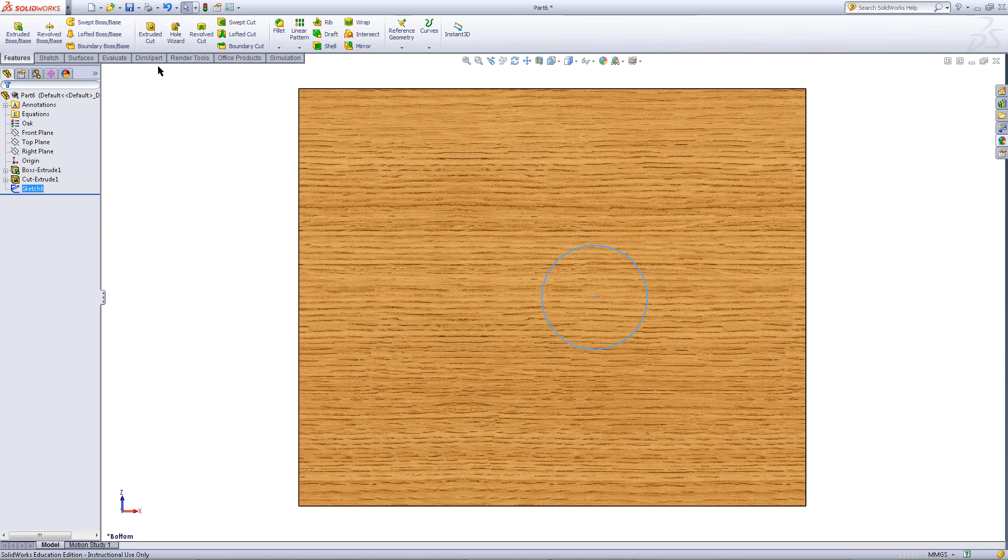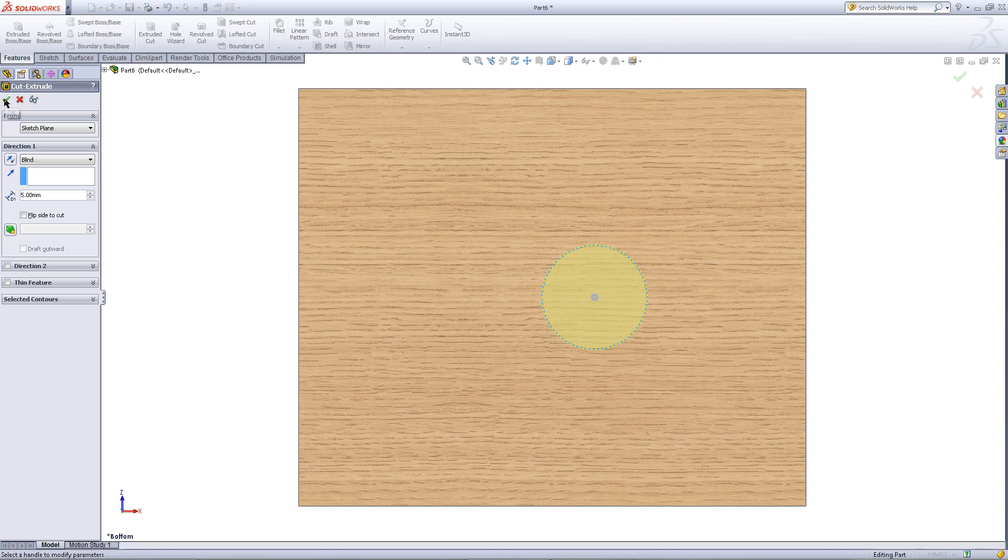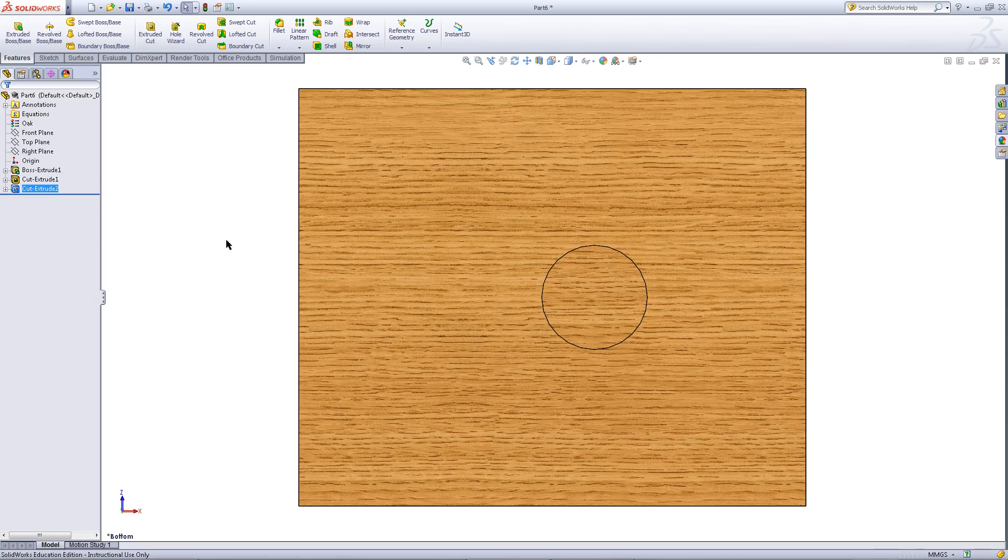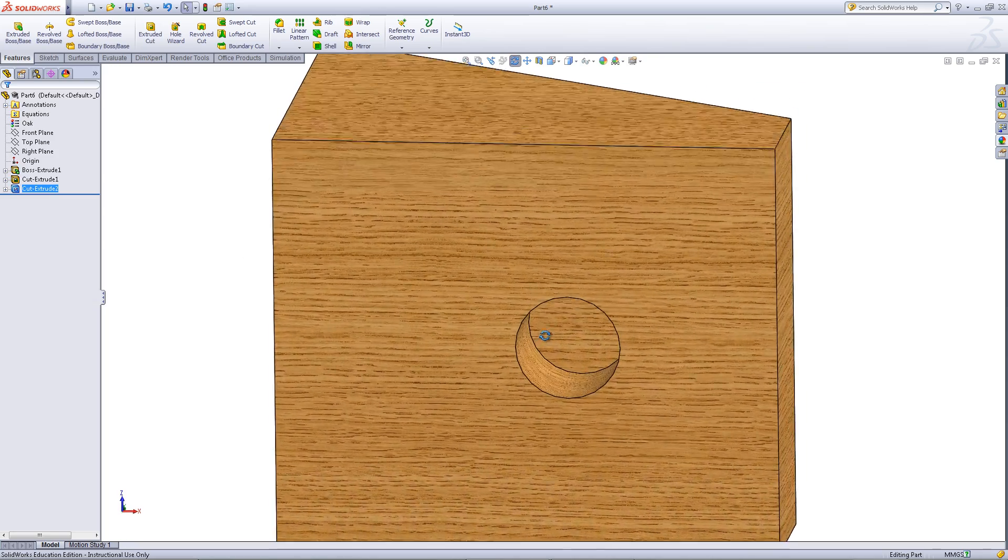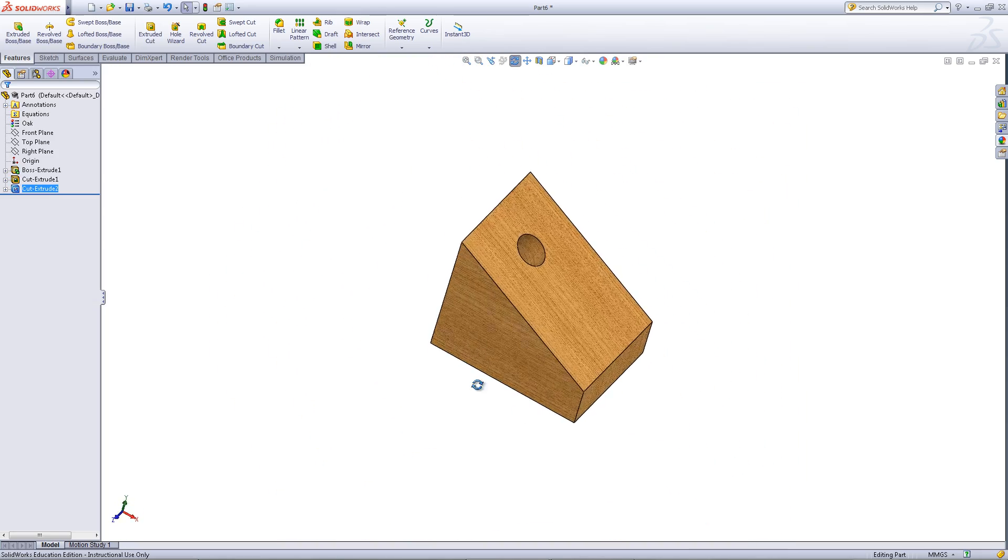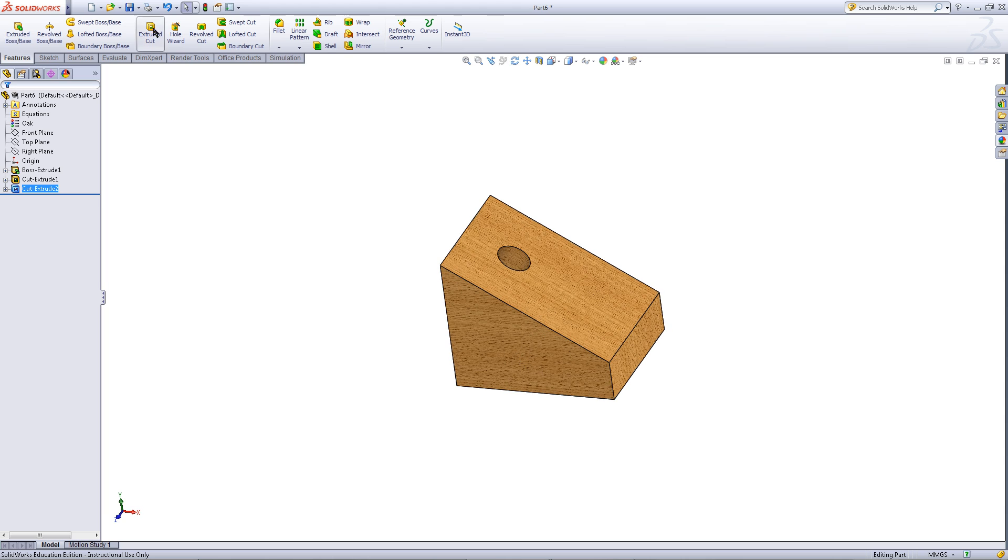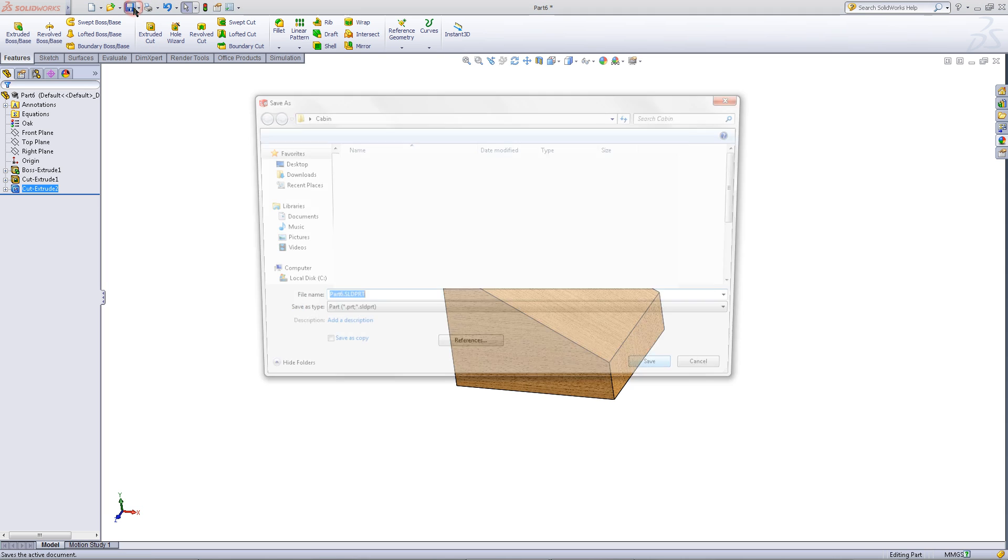In the features tab, click on extruded cut. Enter a depth of 5 and blank for the end condition. Then click OK. You have now finished this part, so save it.